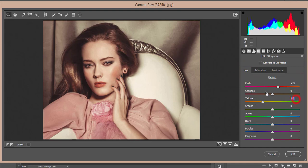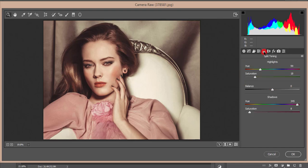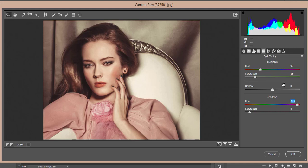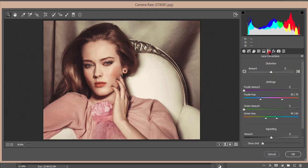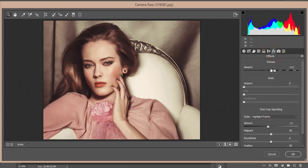For Split Toning, the Highlights Hue value is 99 with Saturation at 18. The Shadows value is 345 with Saturation at 8.